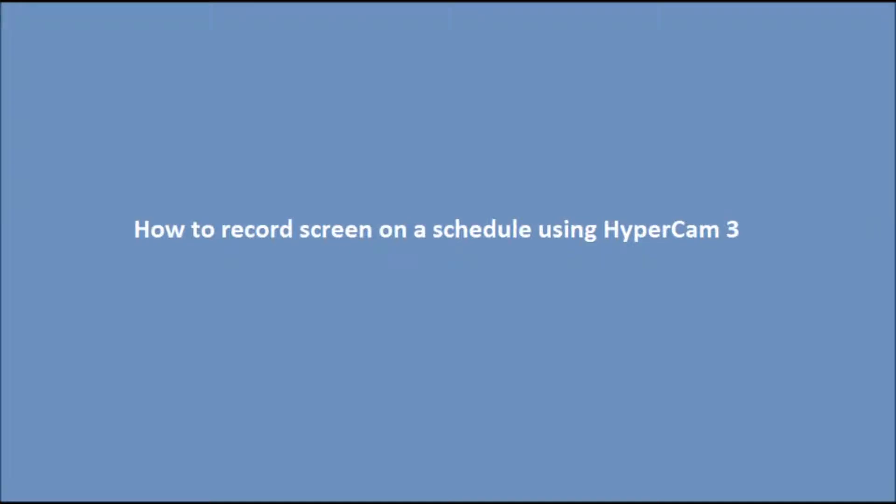Hello. Today, we will tell you how to record screen on a schedule using HyperCam 3.